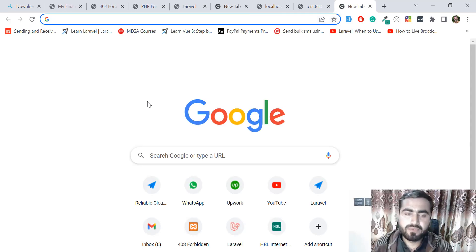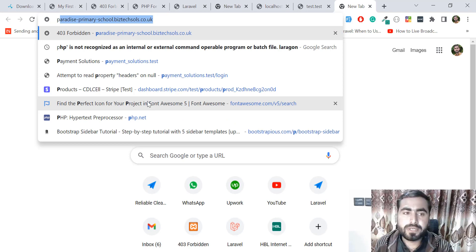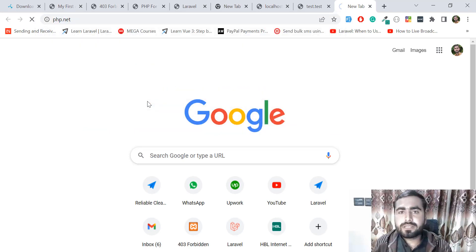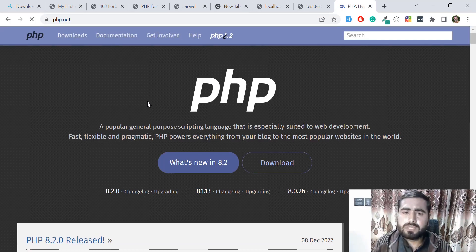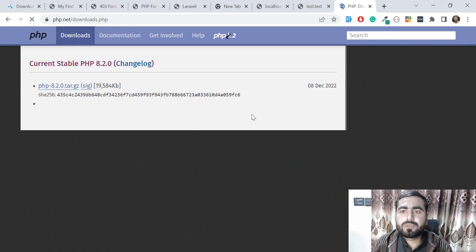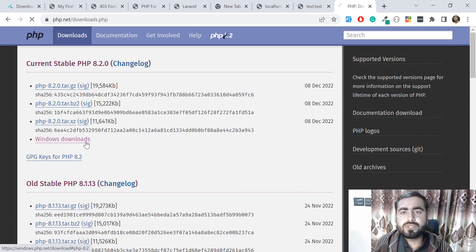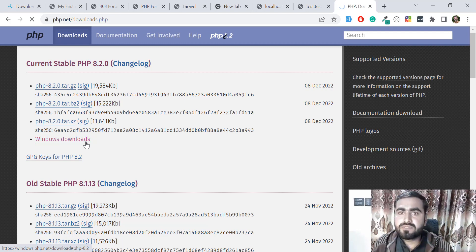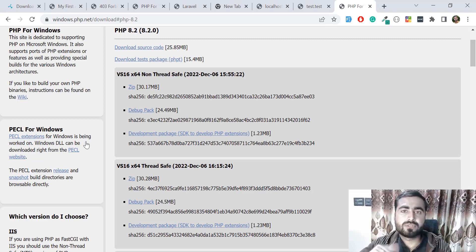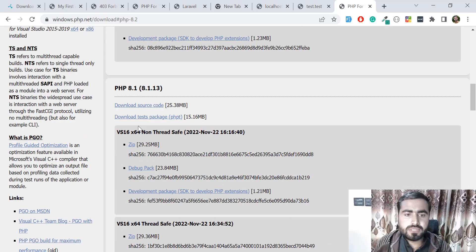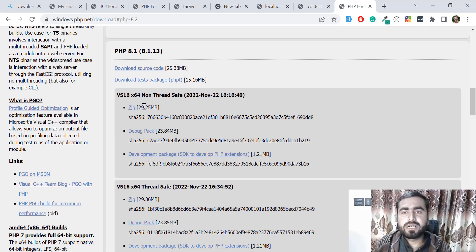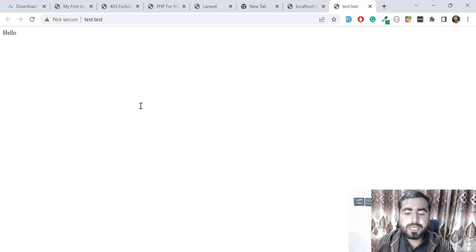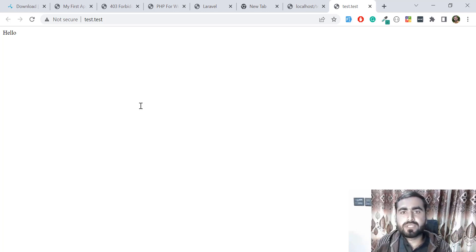Just go to the PHP official website, which is php.net, and here we need to find your specific version and download this version. After downloading it successfully, you need to unzip this file and add it into the Laragon directory. Which directory? You need to go to the bin directory, and then you need to find the stuff. Here you need to download this zip file for your version.